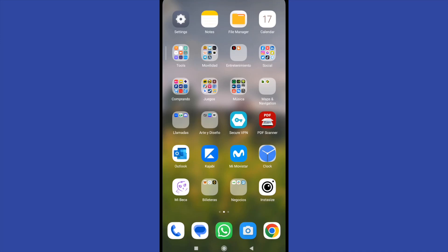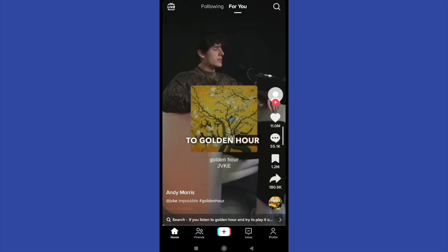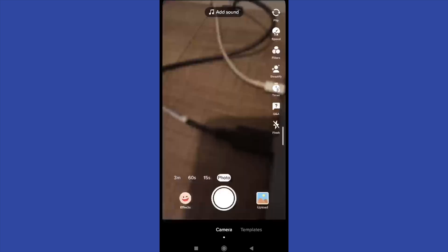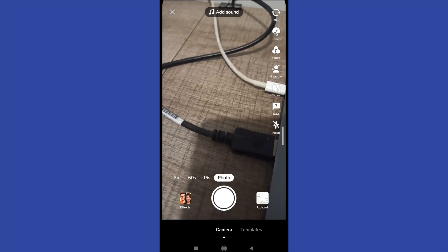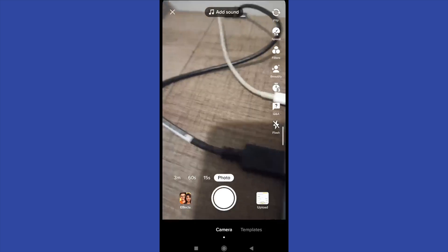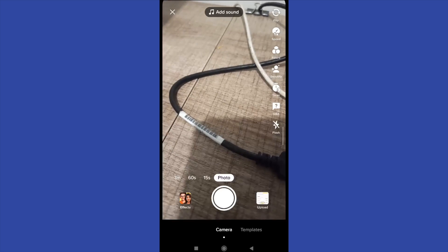Hello everybody and welcome to a new video. Today you're going to learn how to find and use TikTok video templates. It's pretty easy — go to your TikTok app and tap on the creation button, the adding symbol at the bottom. As you can see, I'm trying to take a photo, but below that photo I have the camera and the templates.